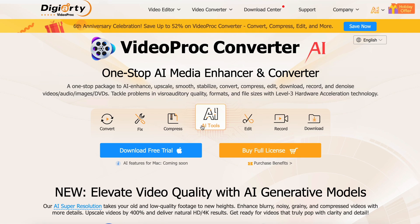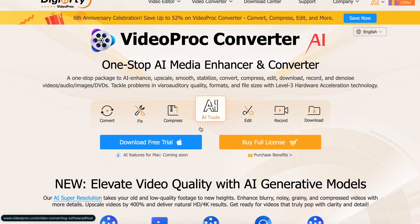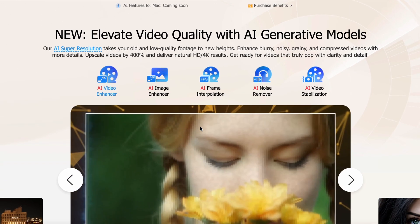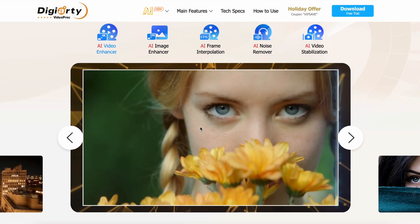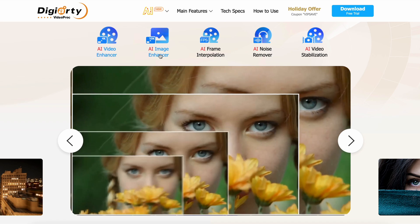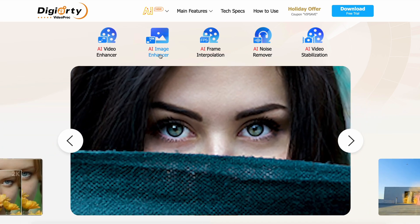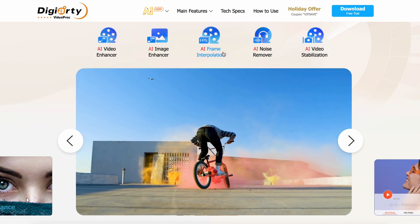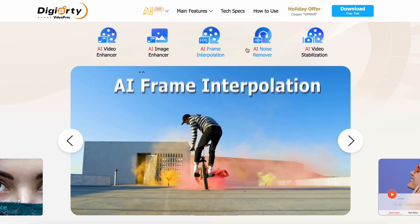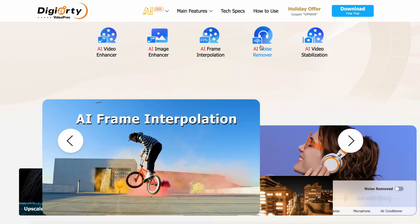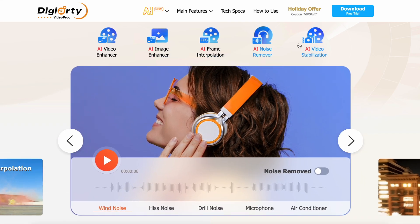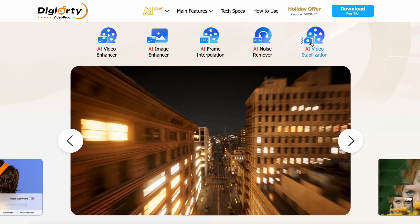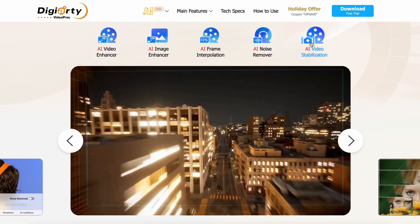It has multiple AI tools and models as well, allowing you to do AI video enhancement, image enhancement, frame interpolation, noise removal, and video stabilization.